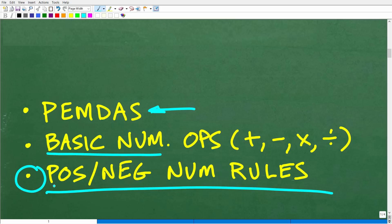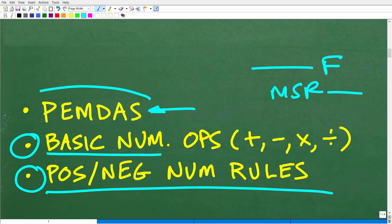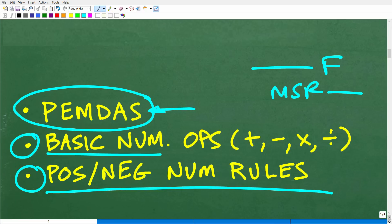I'm not going to review how to work with positive and negative numbers and basic number operations in this video — that would just take too long. If you're struggling, I have a ton of additional YouTube videos on these topics, and you may be interested in my Math Foundations course or my Math Skills Rebuilder course. What I am going to do is review the order of operations, because this is a very commonly confused part of mathematics.